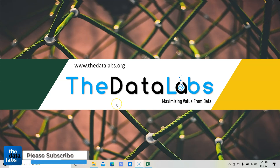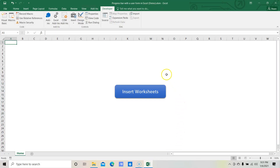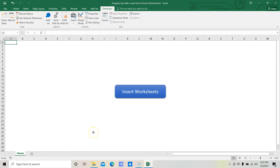Before creating the progress bar from scratch, let us move to the demo file which I have already created and see how it works. A progress bar is used to show the completion percentage of a task. I have added a button on the home page, and whenever the user clicks this button it will insert 100 new worksheets, rename all those worksheets, and add 10 different column headers in the first row of every sheet.